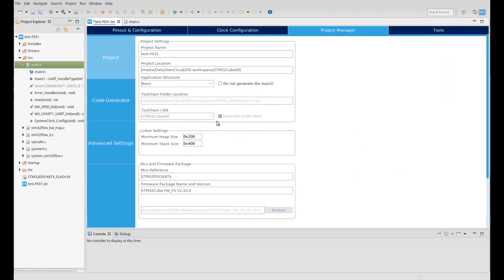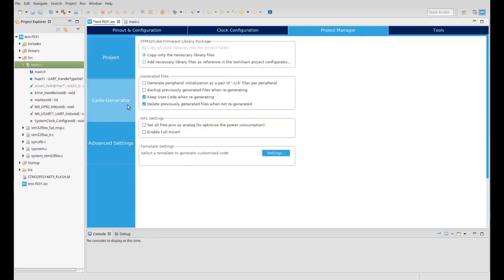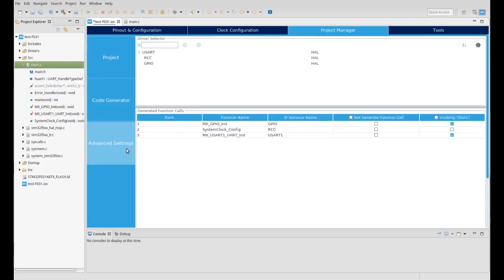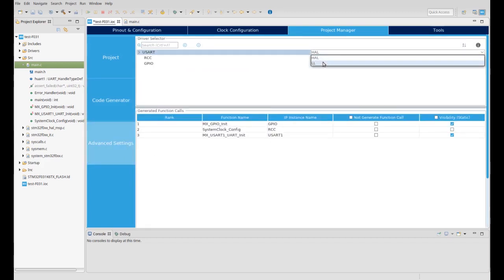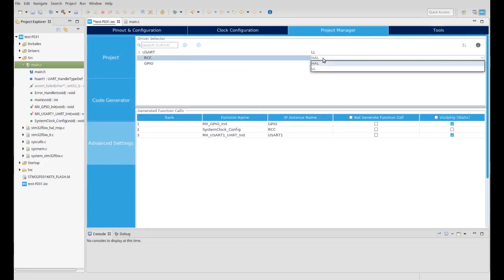In the project manager, you can edit the project name, choose if you want to separate C and H files, or if you want to use the Hardware Abstraction Layer or Low Layer API.